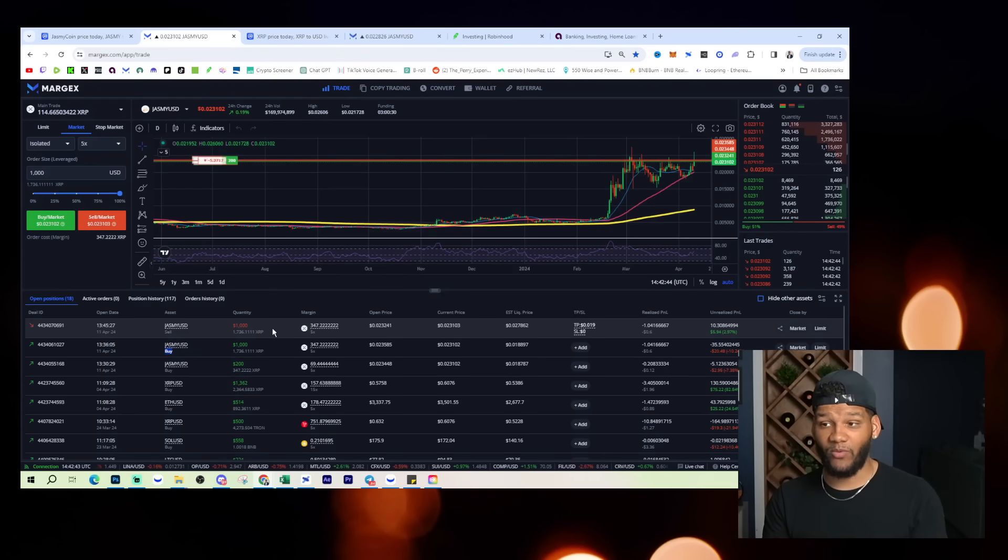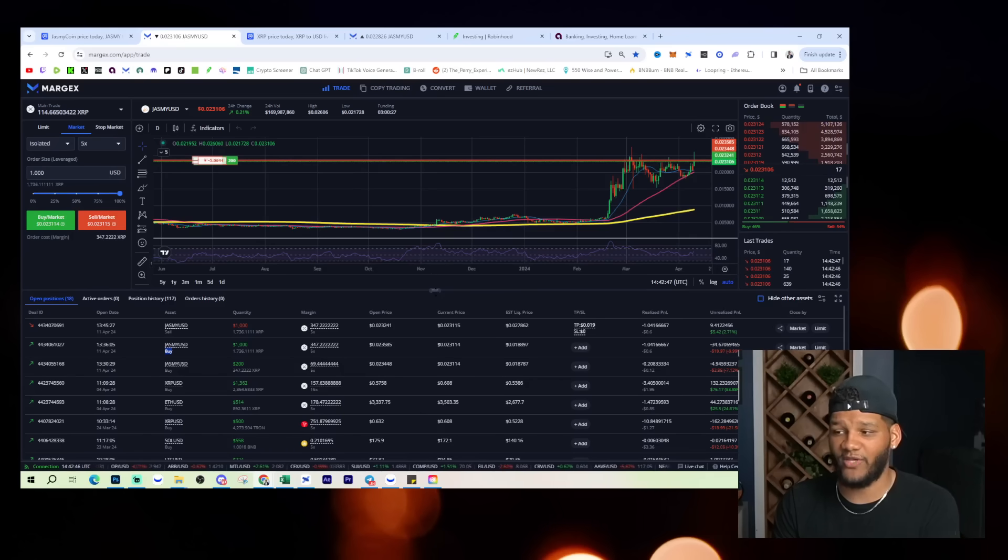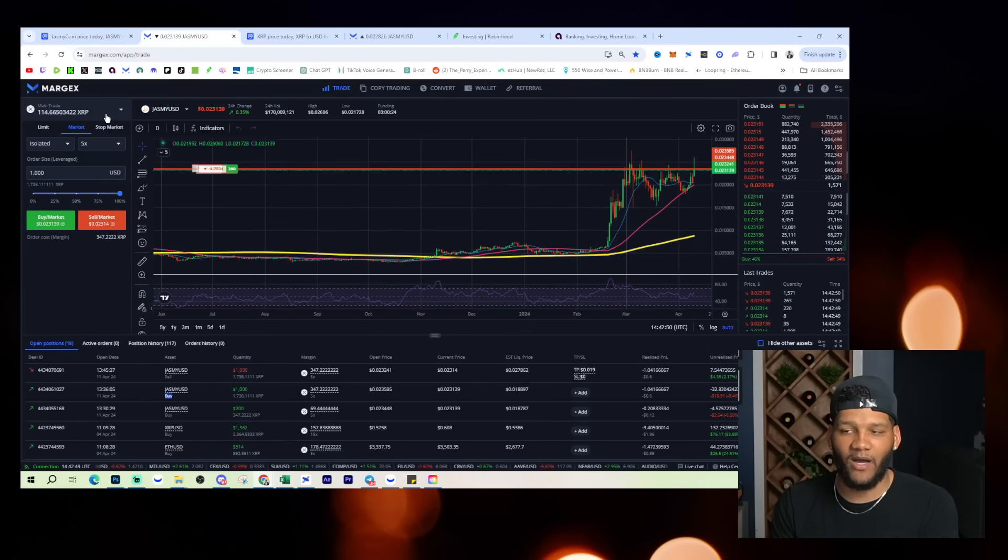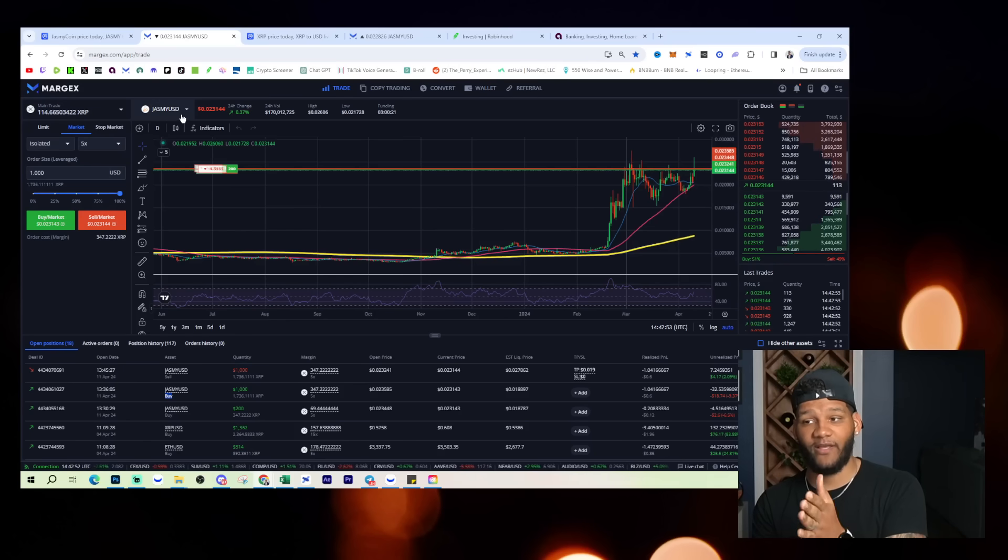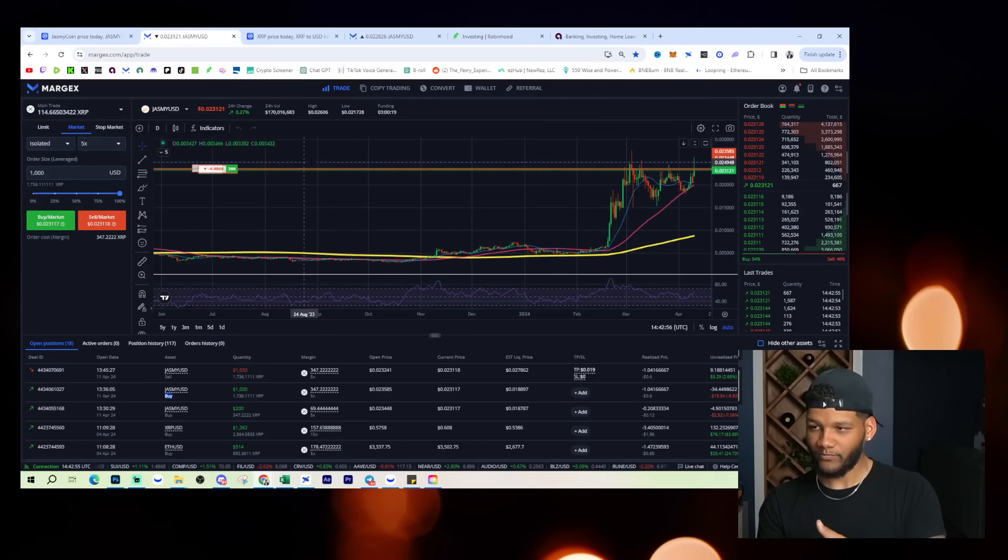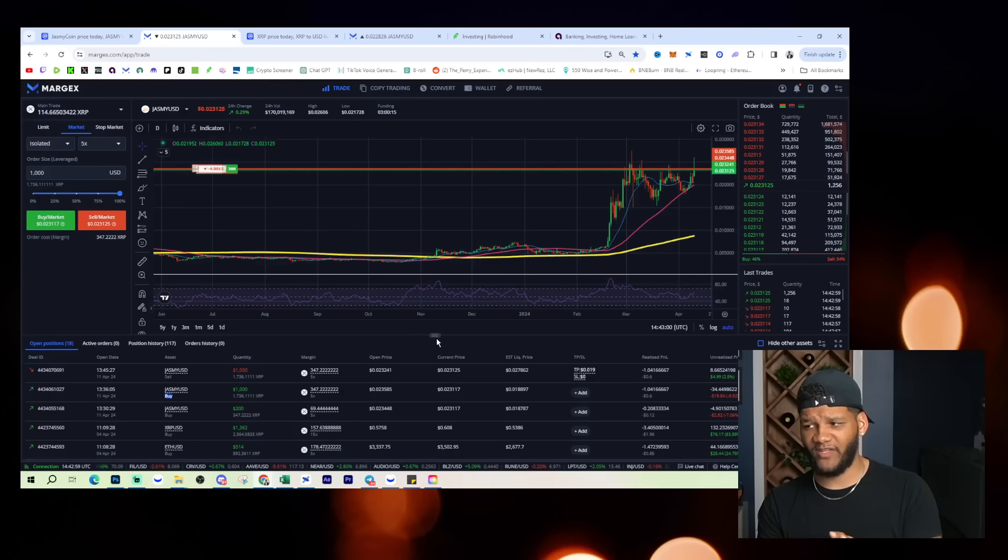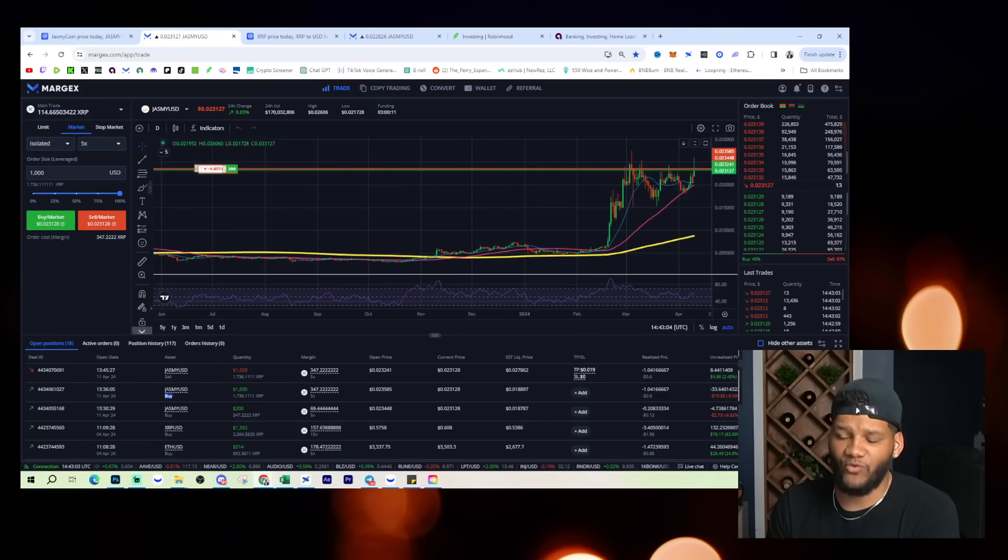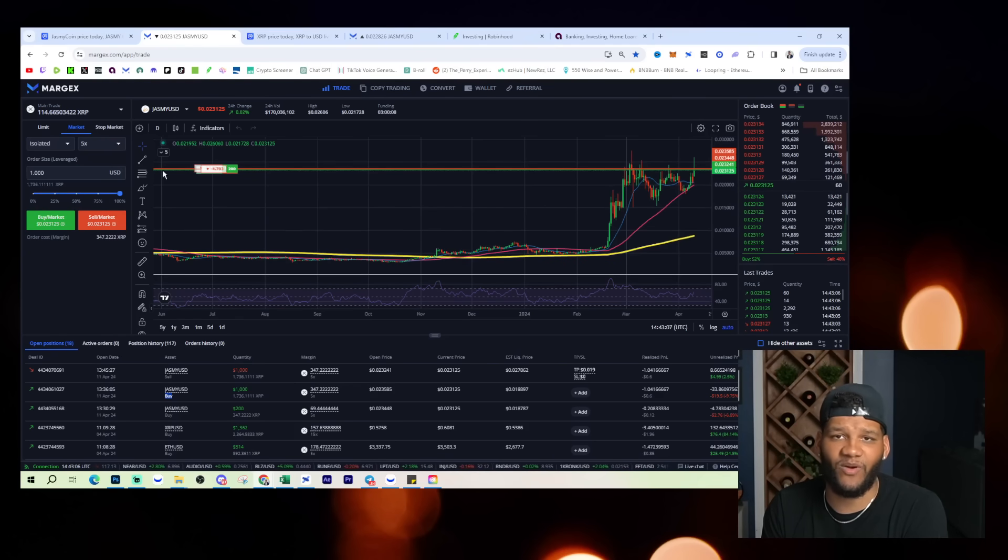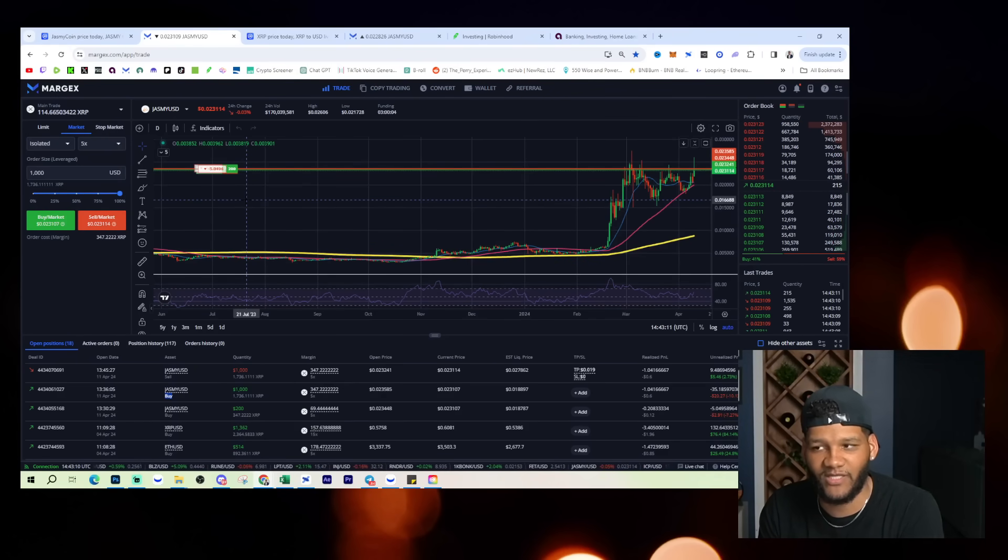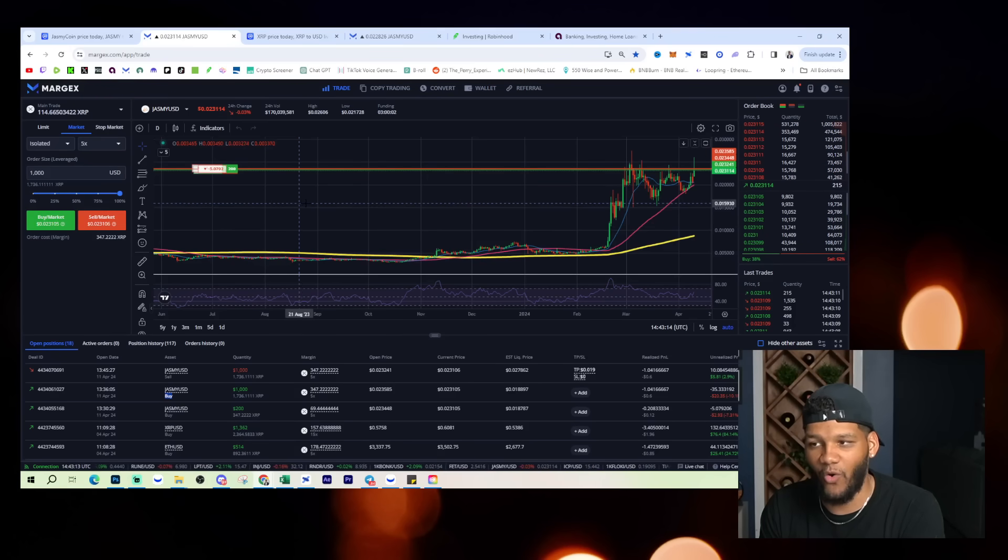But anyways, it is available on Margex right now. Jasmine Coin is available on Margex. You can't hold it, but you can leverage other positions to trade Jasmine Coin here. And you have charting, you have all the things that you need with this play if you wanted to break it down a little bit more. And you can trade up to 50X leverage on Jasmine Coin. That's how much they believe in this position being worth a billion dollars that you have up to a 50X leverage over here.